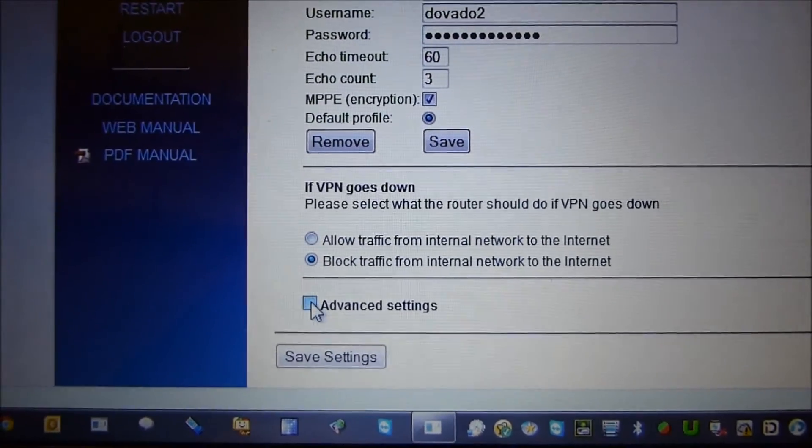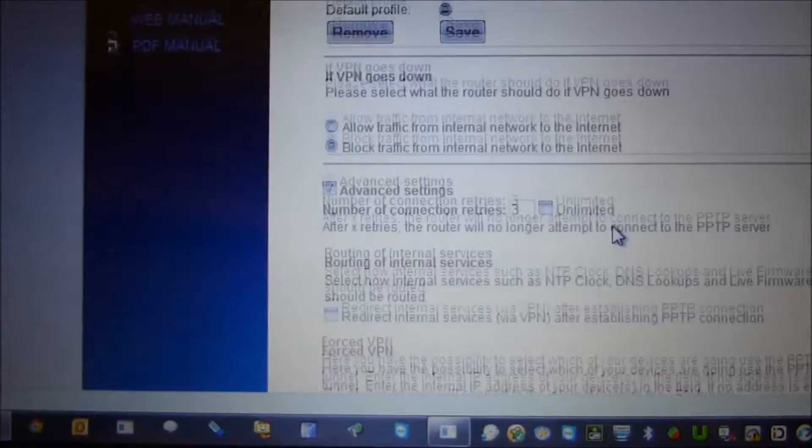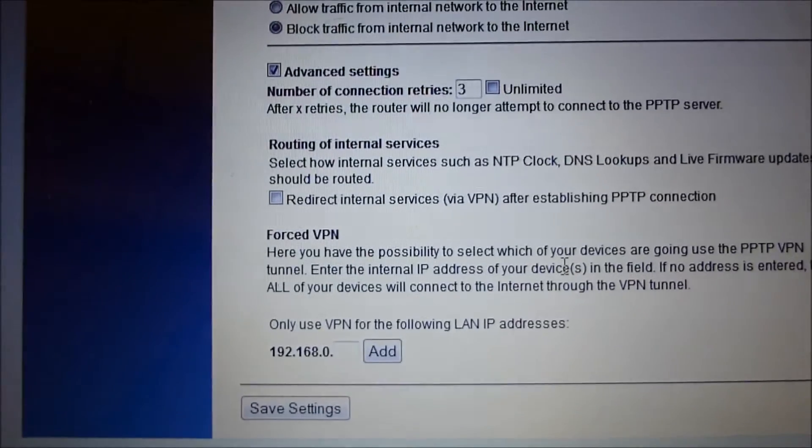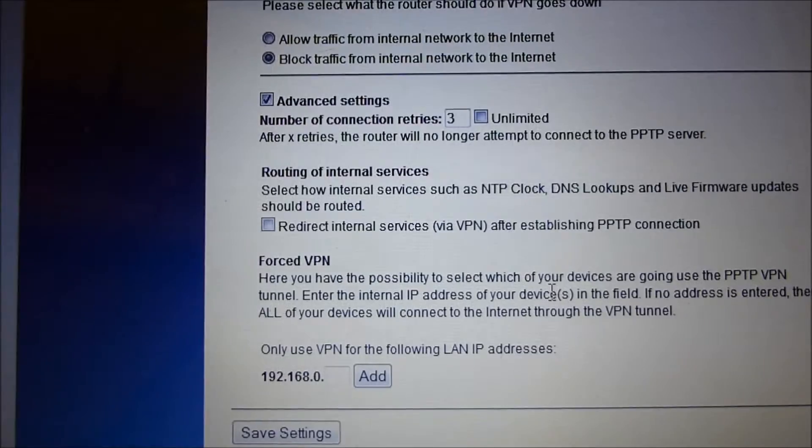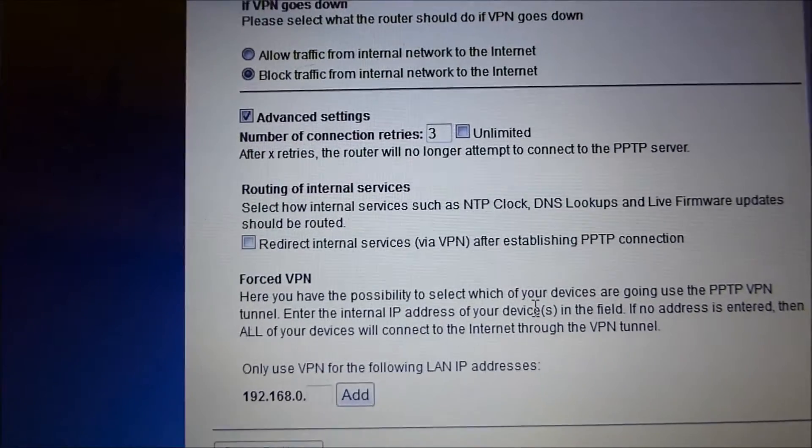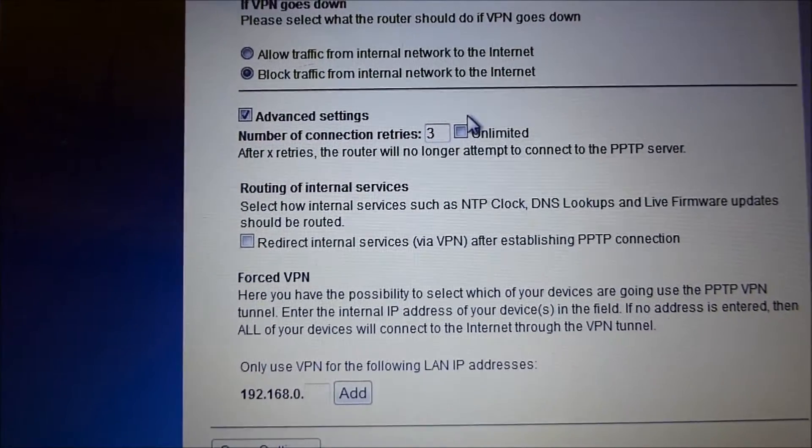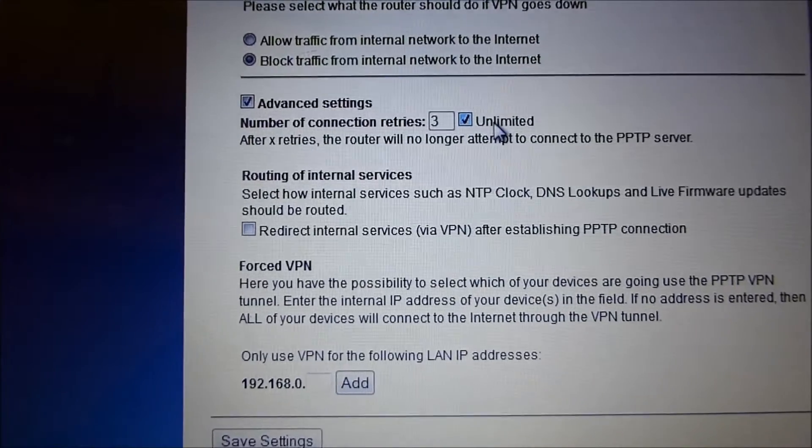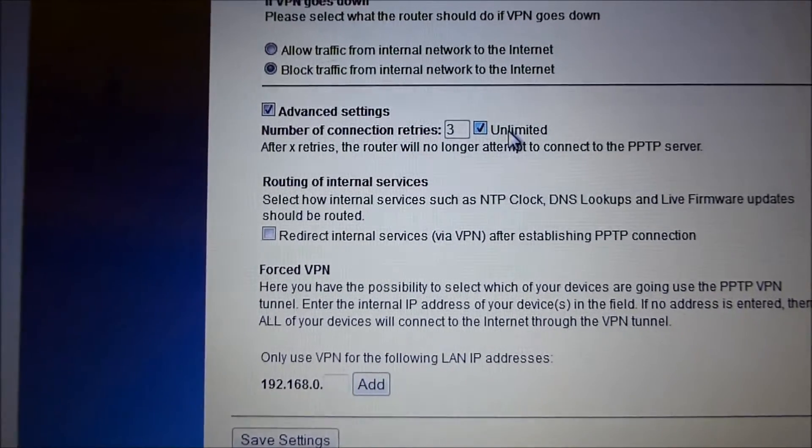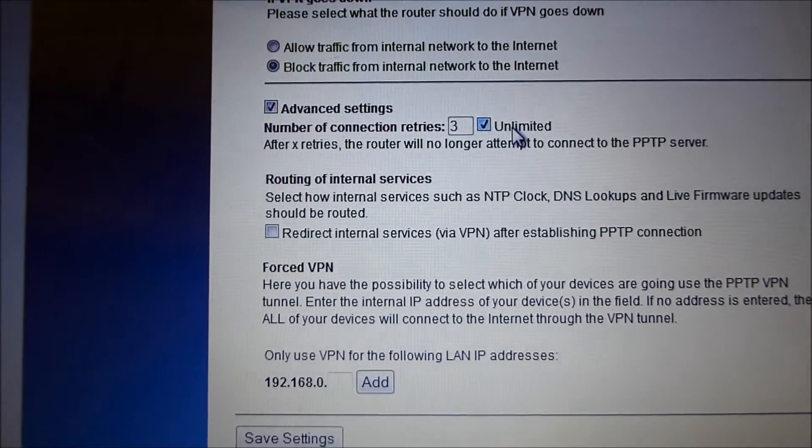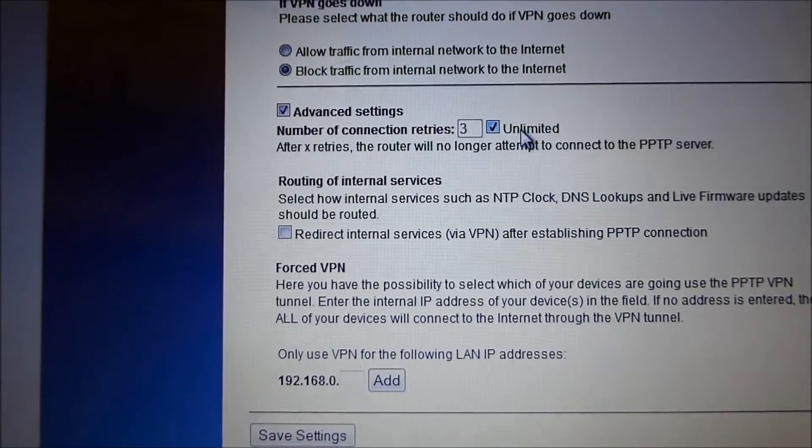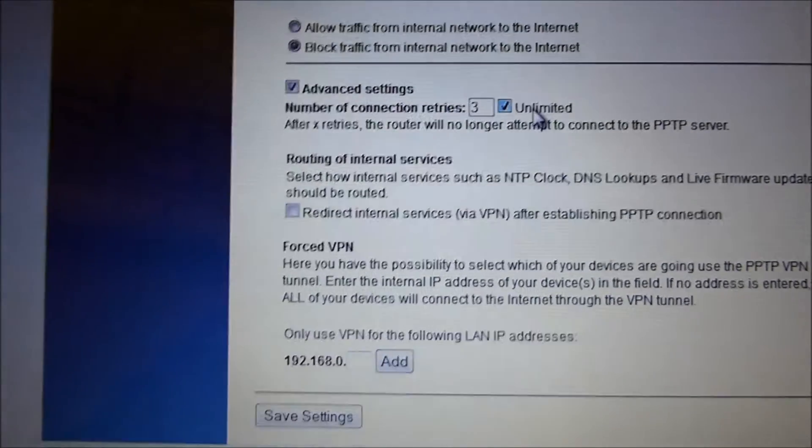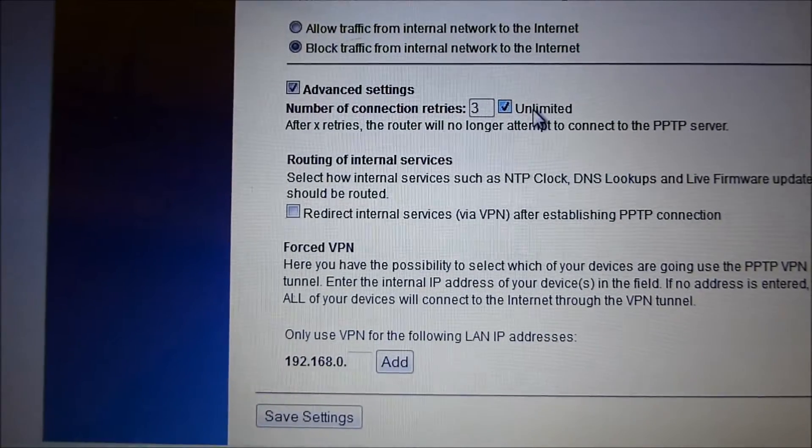And then the advanced settings. Normally VPN clients are set to attempt 3 retries in case of any failure. However, you can set it to unlimited. Don't set it to unlimited if you're not sure about your password, because we've seen that many VPN servers can block your account if they keep seeing that the same faulty password is trying to connect to the server.